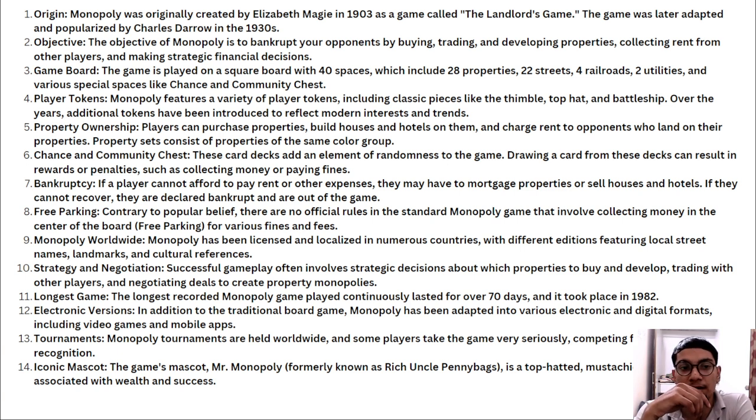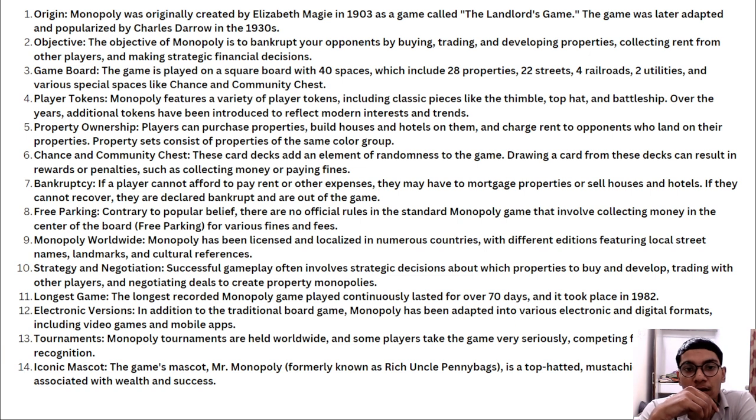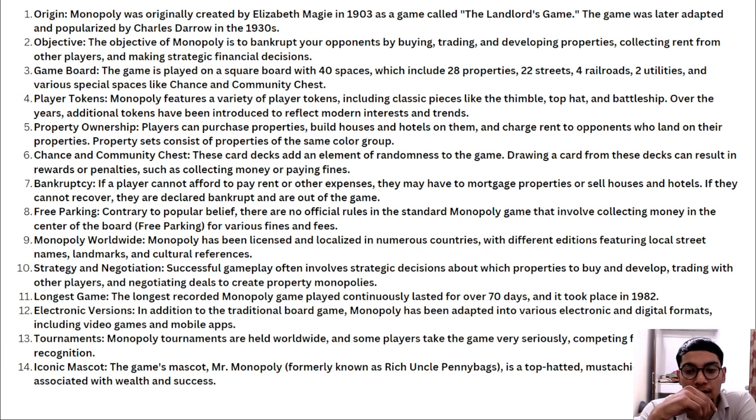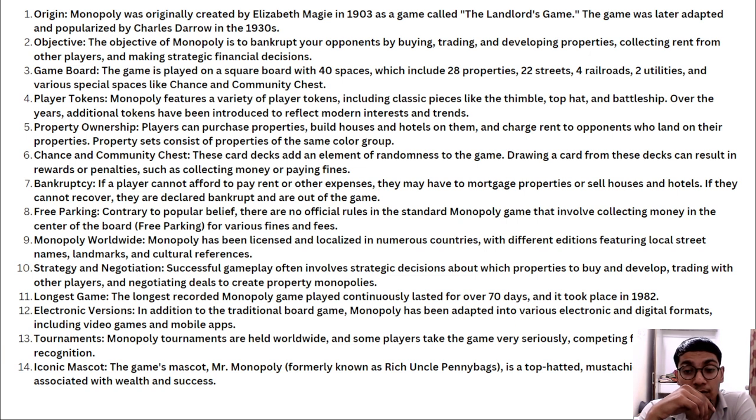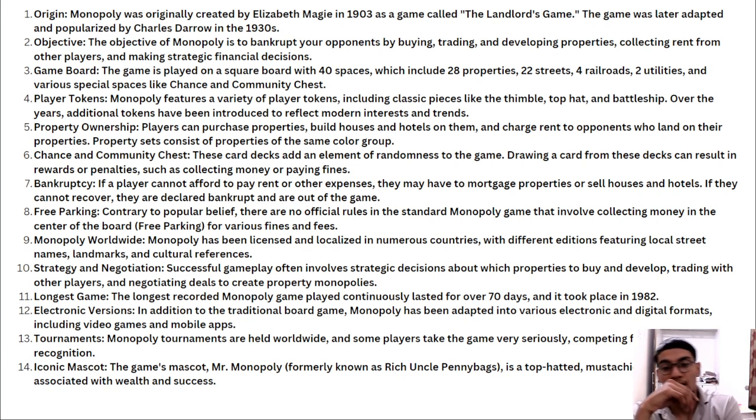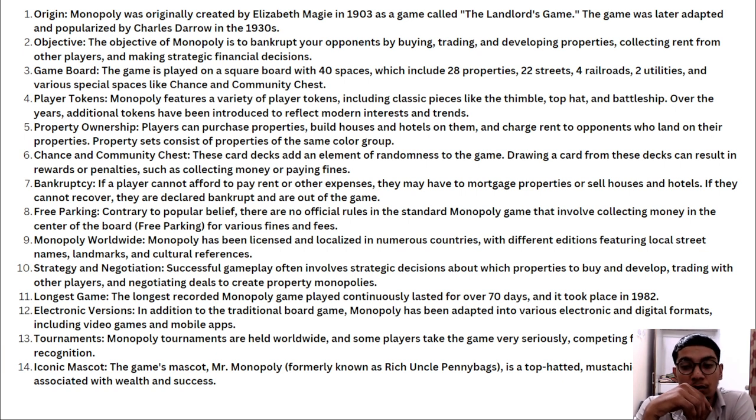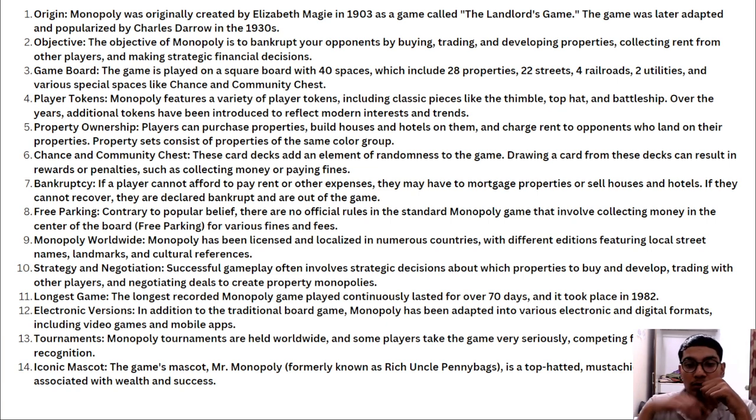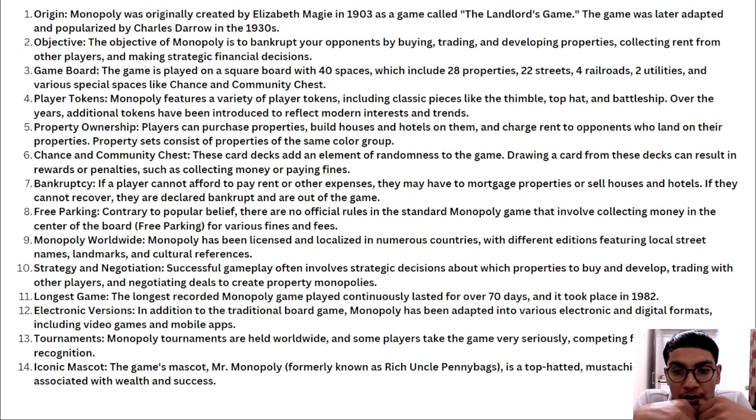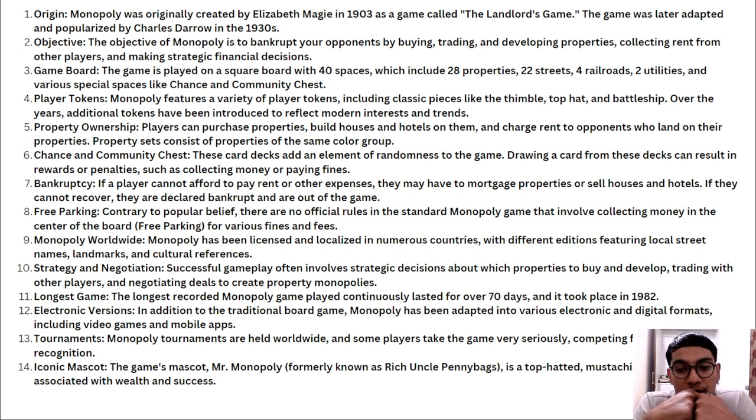Objective: The objective of monopoly is to bankrupt your opponents by buying, trading, and developing properties. That's the main case of monopoly - one party becomes so powerful they can control the game, like one country, one company, one market, one sector becoming more powerful than others.